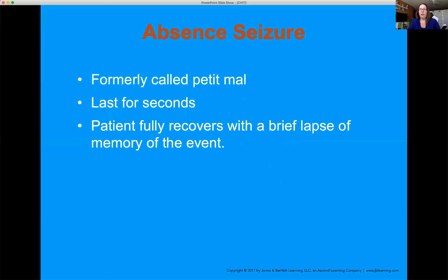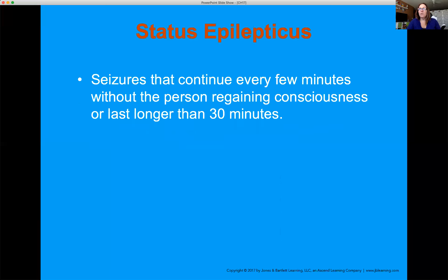Petit mal or absent seizures last only a few seconds. Patients will come back with a brief lapse of memory. Absent seizures often go undiagnosed — they're frequently found during sleep studies where brain activity monitoring reveals them.